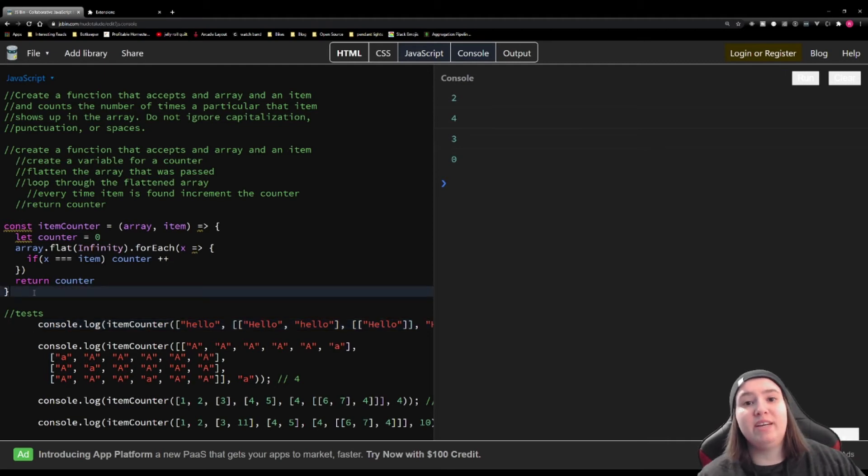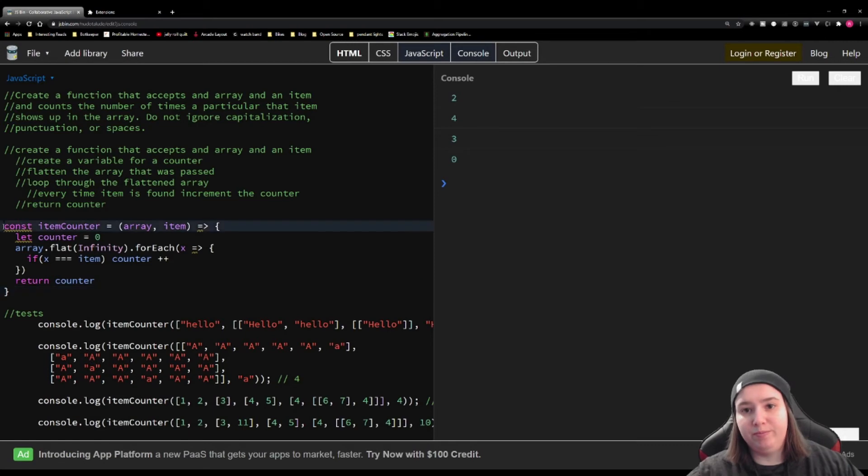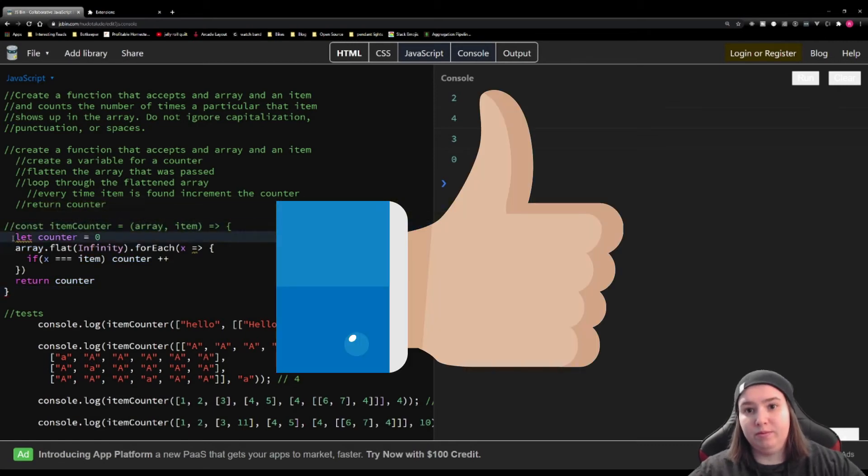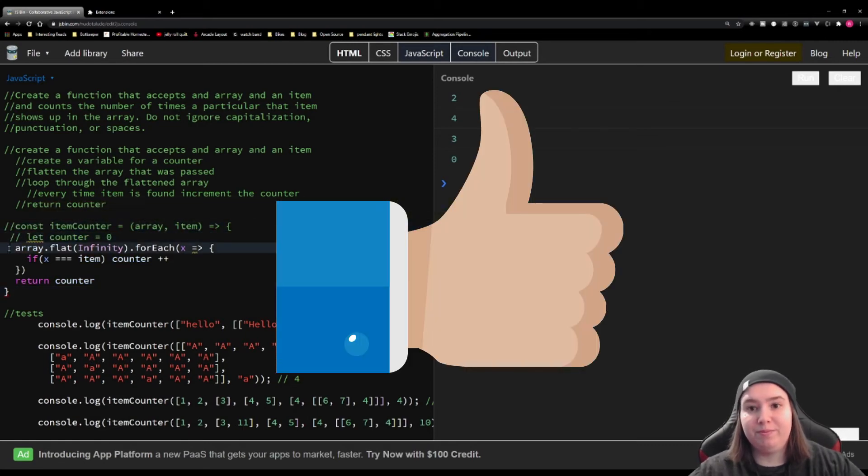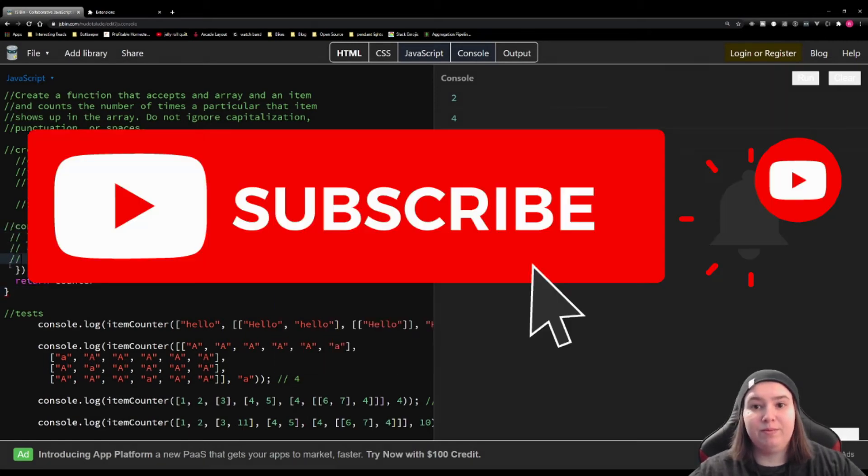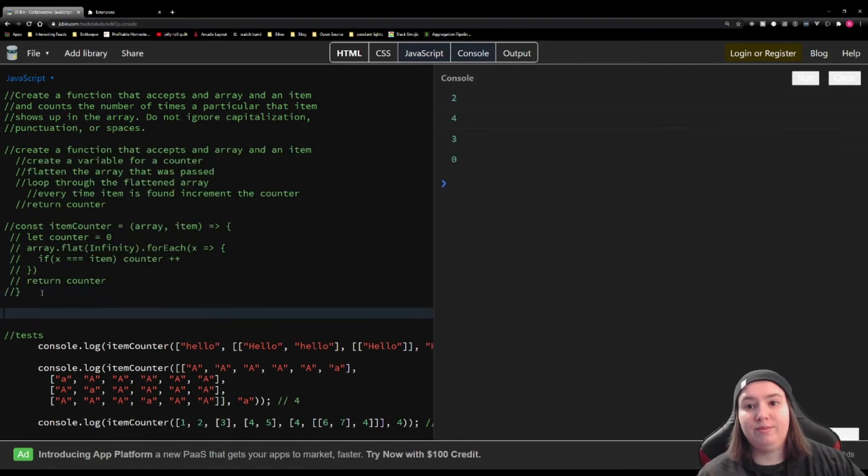All right, so let's comment out this solution, and let's start writing out the next solution. While I'm typing this out, go ahead and smash that like button, and make sure that you click subscribe and that bell notification, so you don't miss any of the challenges for the rest of the year.